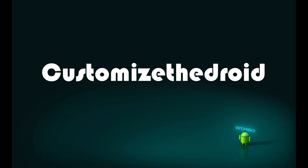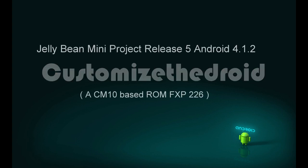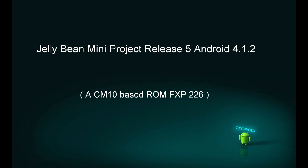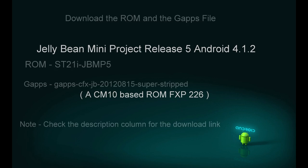Hey, what's up guys? Welcome to Customize the Droid. Today's video is regarding installing a custom ROM for Sony Xperia Tipo. The ROM name is the Jelly Bean Mini Project Release 5, based on Android version 4.1.2. It is basically a CM10 based ROM on the FXP 226.